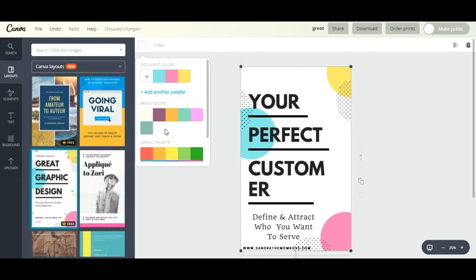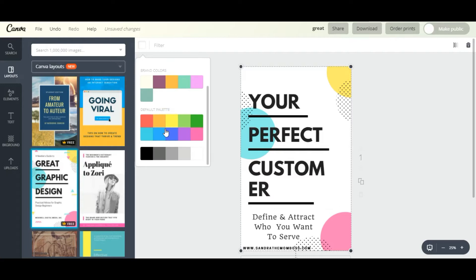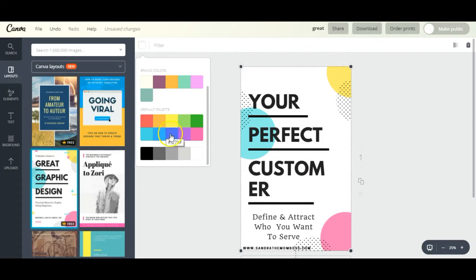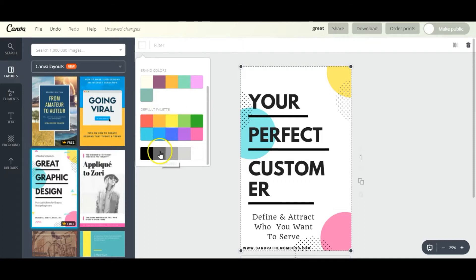Now these colors are separated into three different sections. This first section are colors that are already inside your document. The next colors are brand colors that you set, and you have this option if you pay for Canva for Work.